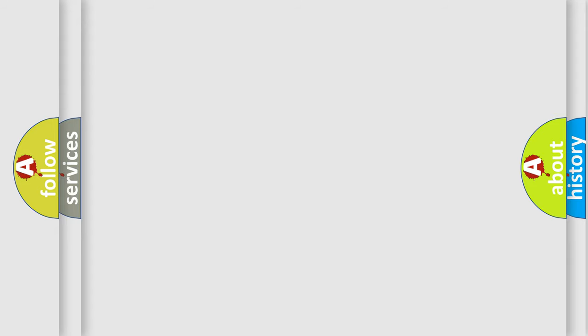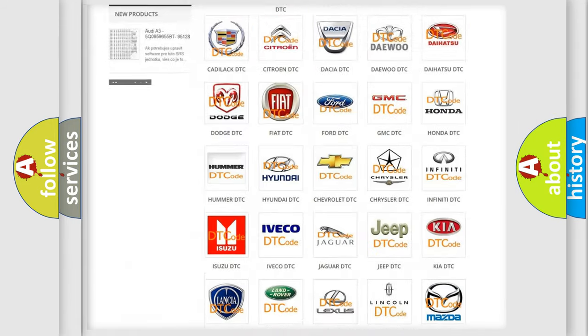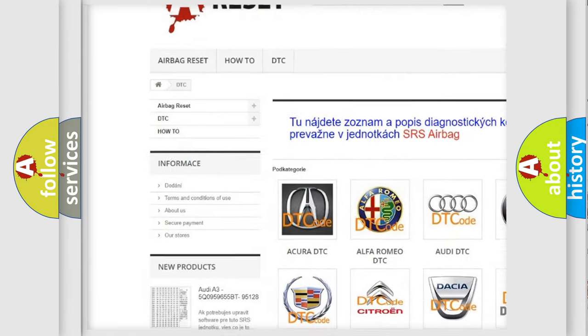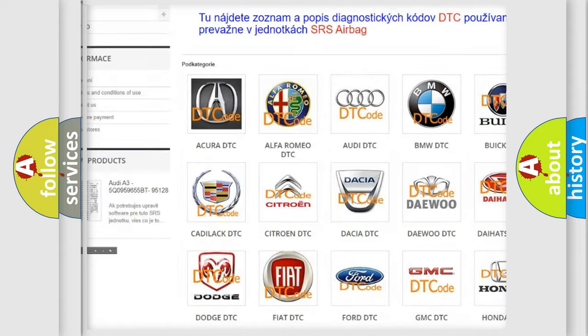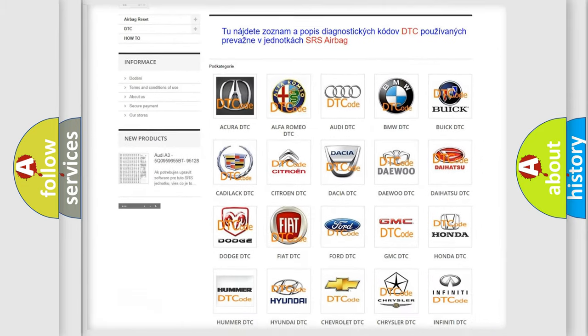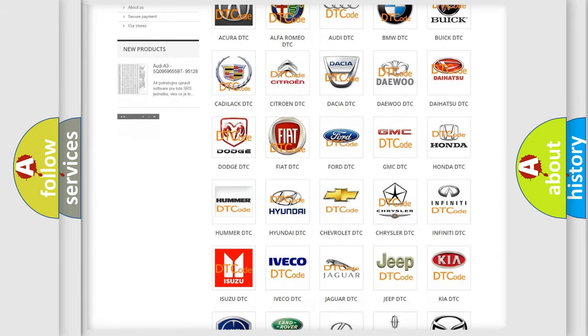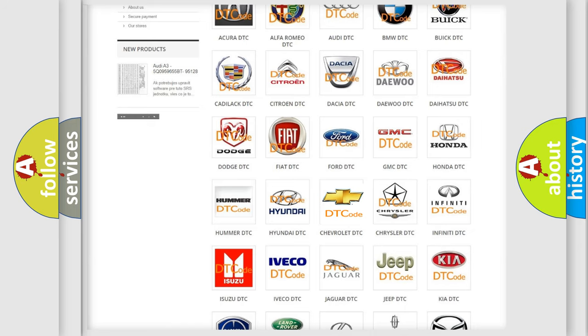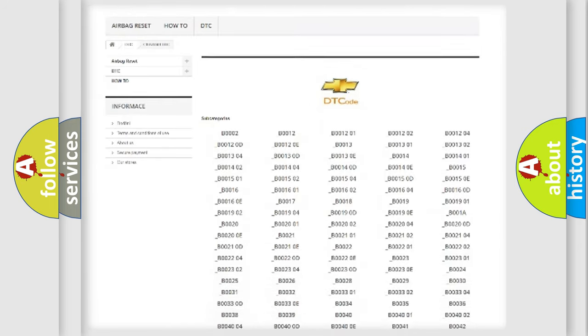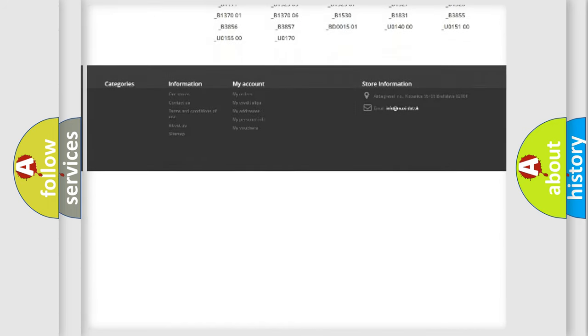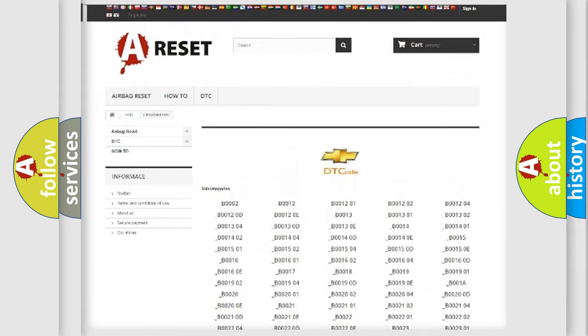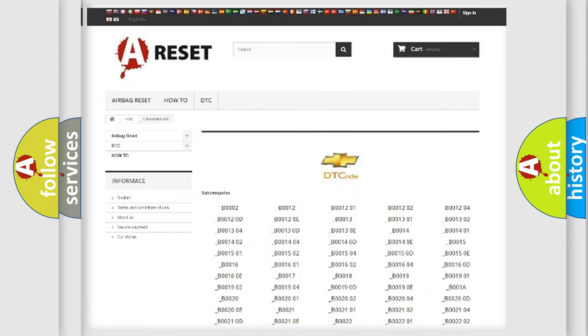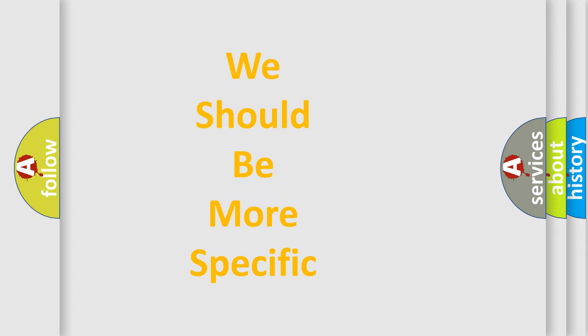Our website airbagreset.sk produces useful videos for you. You do not have to go through the OBD2 protocol anymore to know how to troubleshoot any car breakdown. You will find all the diagnostic codes that can be diagnosed in Chevrolet vehicles, and many other useful things.